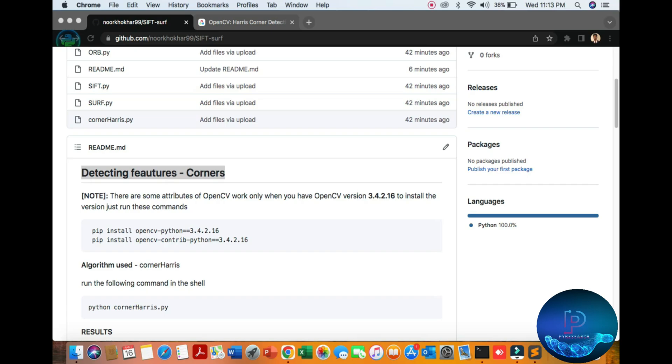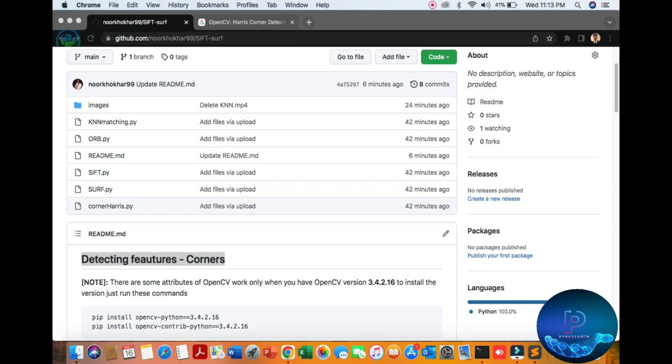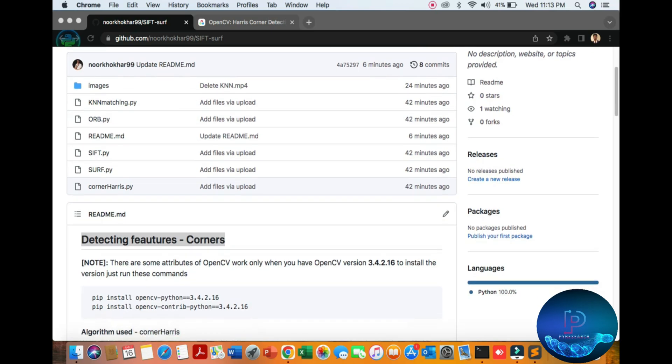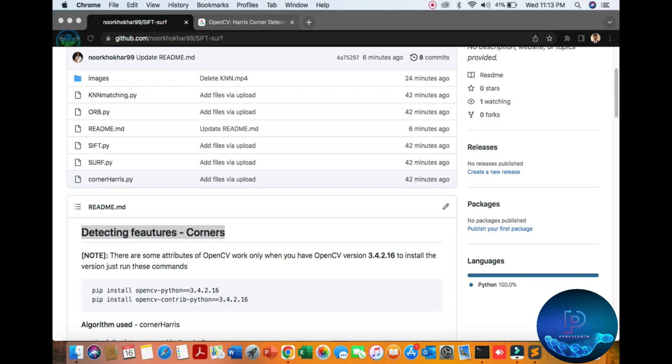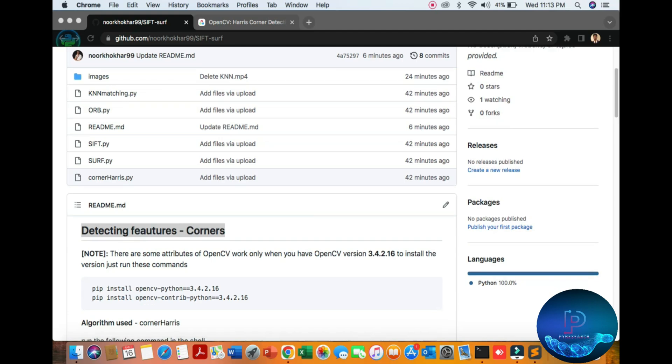Hello everyone, in this video we will discuss detection of feature corners. We will discuss SIFT and SURF algorithms and corner error detection. You can see the file, and also matching KNN method, ORB, just like a barcode scanner. This means SIFT, SURF, and corner detection.